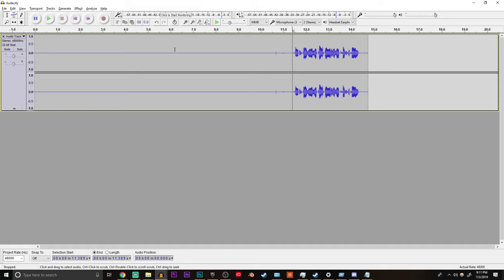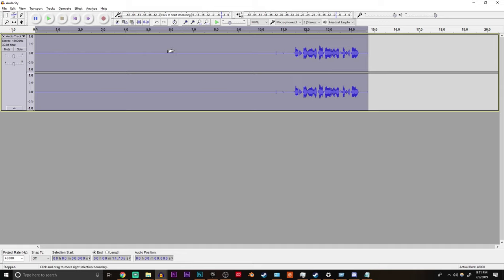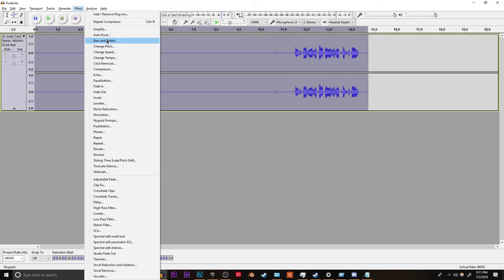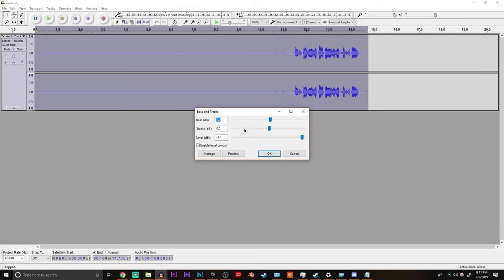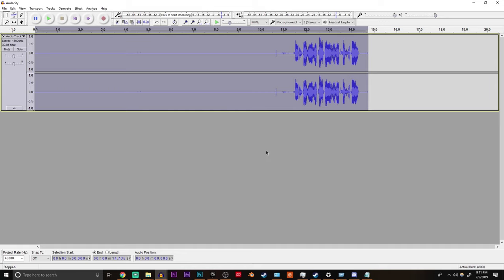And the last thing I do is effect bass and treble. You can copy down my settings 1, 0, negative 1.1 and checked enable level control and do OK.